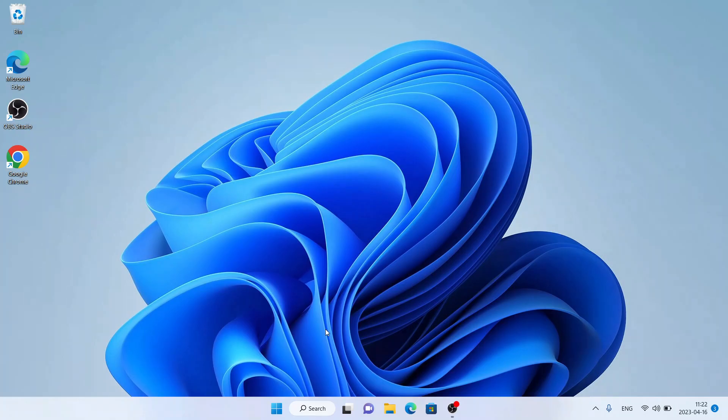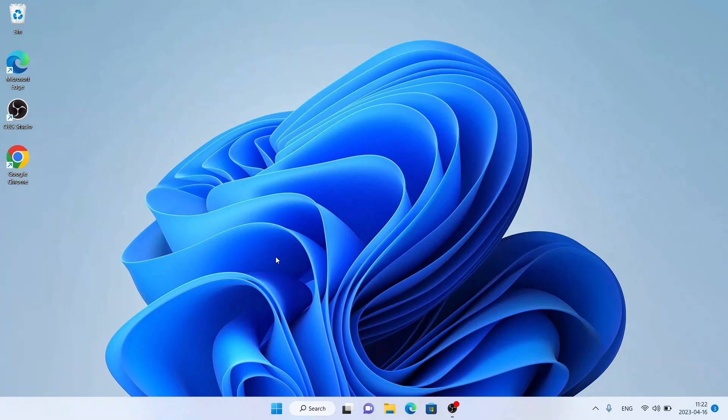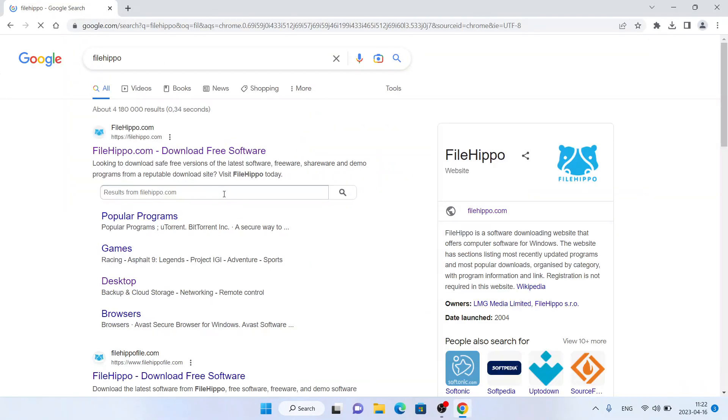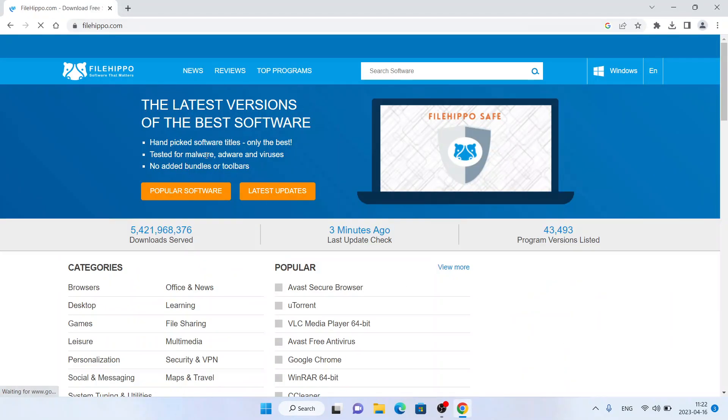Hello and welcome to Fix All. In this video, I'm going to show you how to download and install TrustZone VPN for Windows. Let's begin. Follow me. First, open Google Chrome, then search for FileHippo and click the first link.